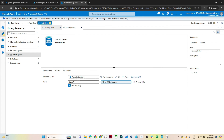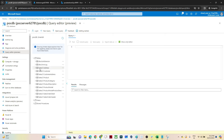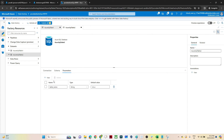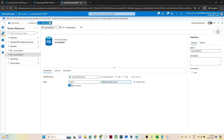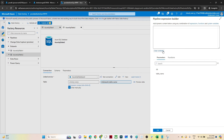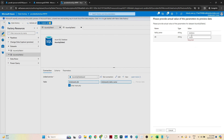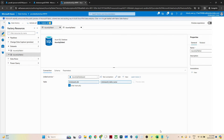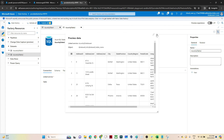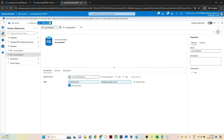So I've created a single dataset that I can use for multiple purposes by passing dynamic values. Now suppose instead of hard-coding the schema 'SalesLT', you also have a 'dbo' schema. I'll click Parameter, then New, and name this parameter 'db'. Then in Connection, I'll click Add Dynamic Content, select the 'db' parameter, and click OK. Now if I click Preview Data, it asks for both db and table name. I'll pass 'SalesLT' and 'address', and I can preview the data successfully.